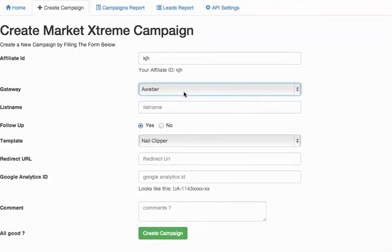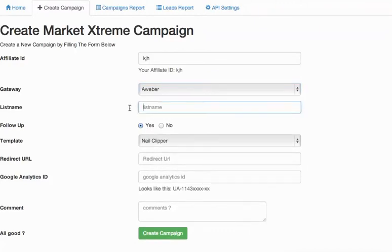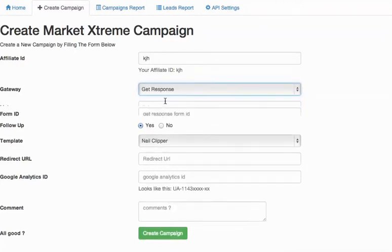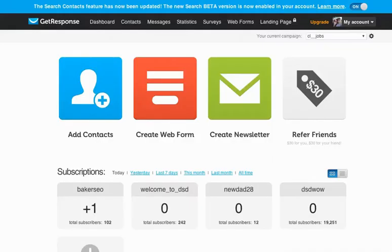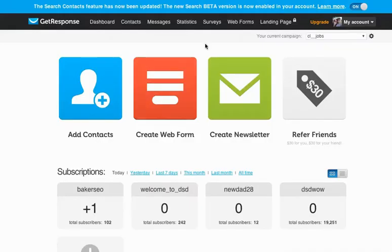So for those of you that are used to using Aweber, real easy you just provide your list name. For GetResponse it's a little bit different. It is still easy if you know what you're doing. So let me go ahead and show you how to get your GetResponse form ID.